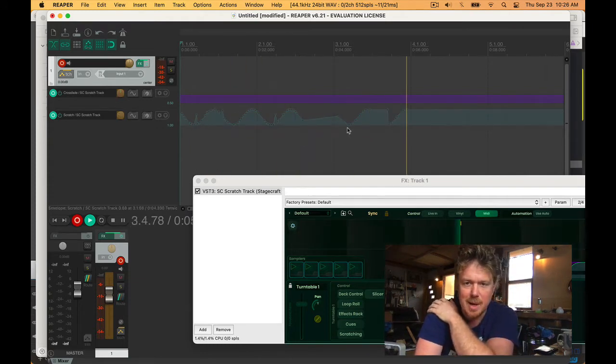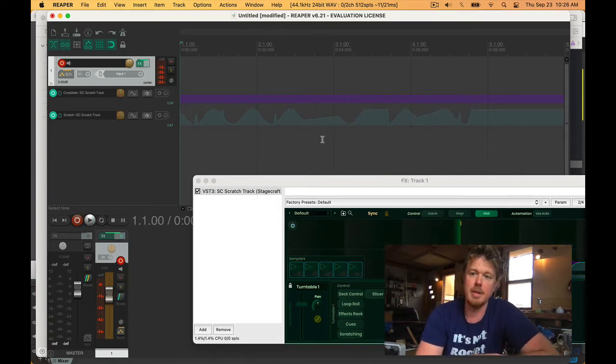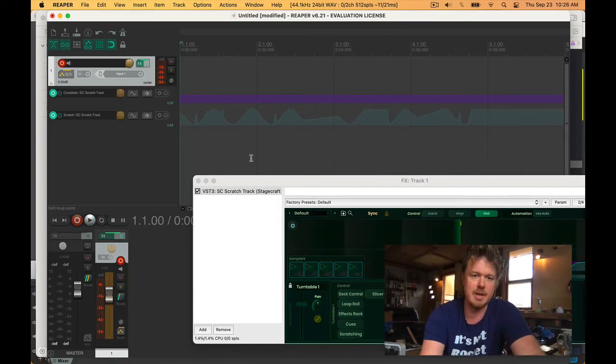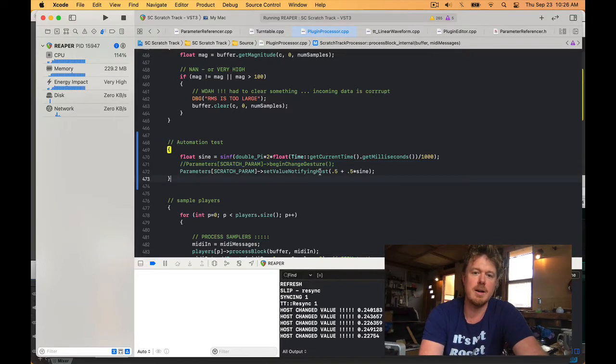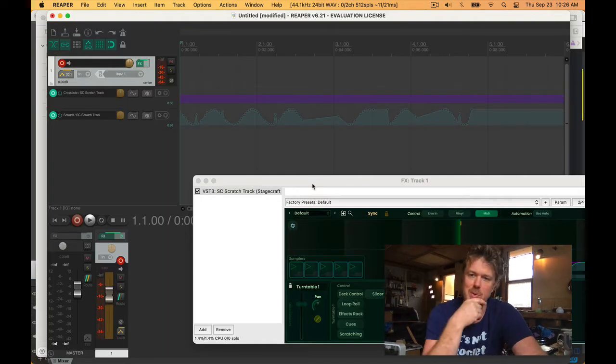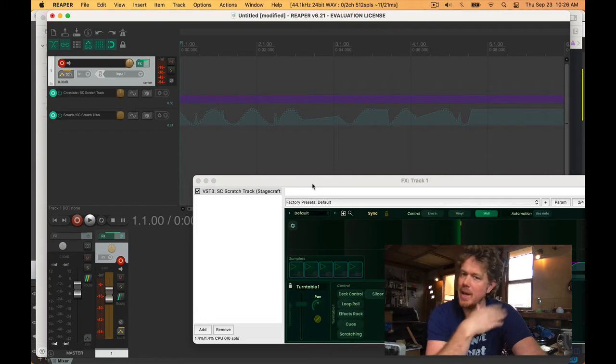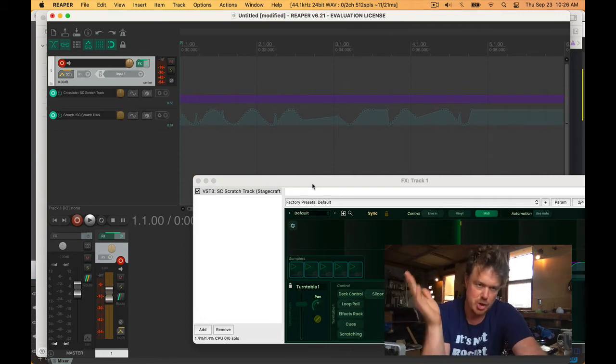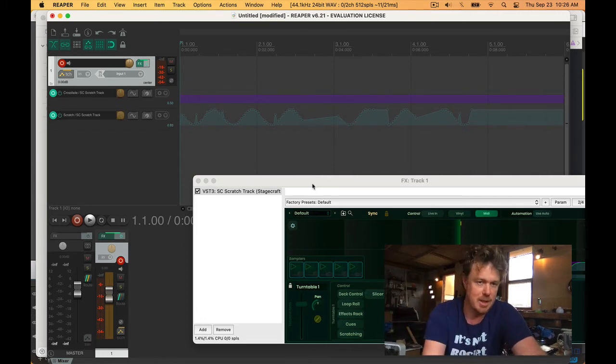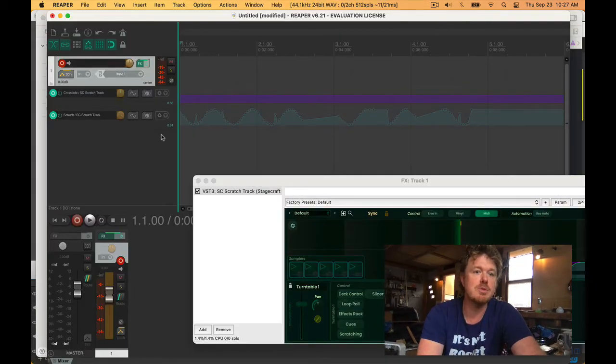It's getting some odd little spikes though, which is a problem. Here it missed a bunch of them. The reason for this, or the thing that's going on here, is I have not begun change gesture. This is the same thing we were doing with Ableton a minute ago.